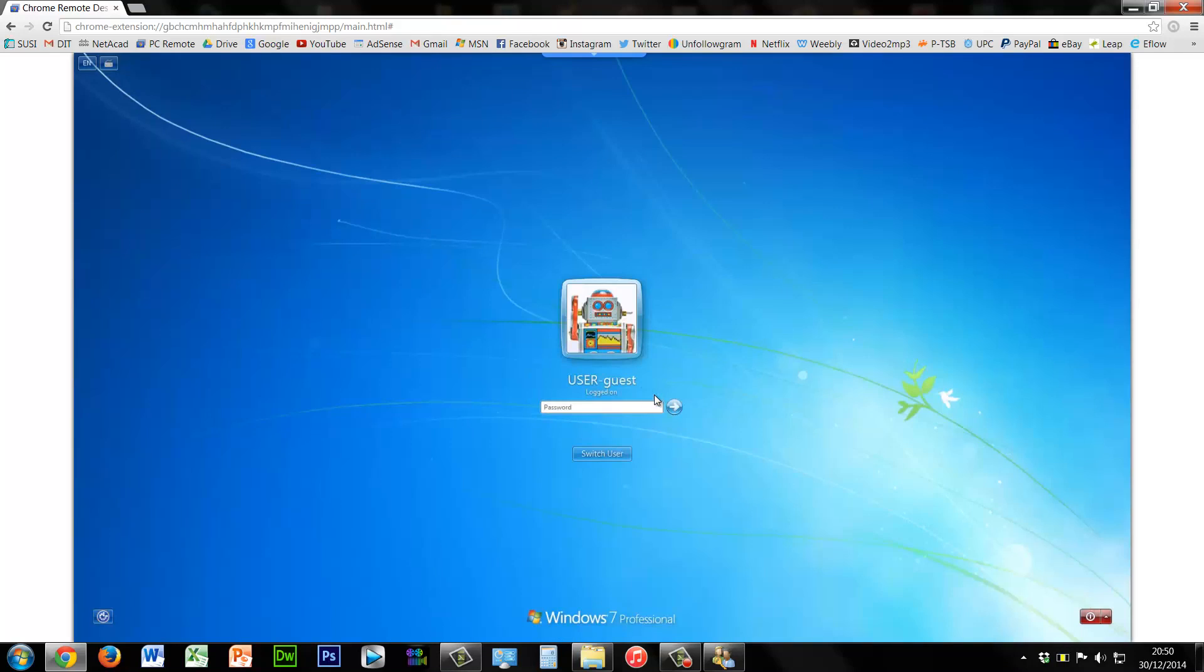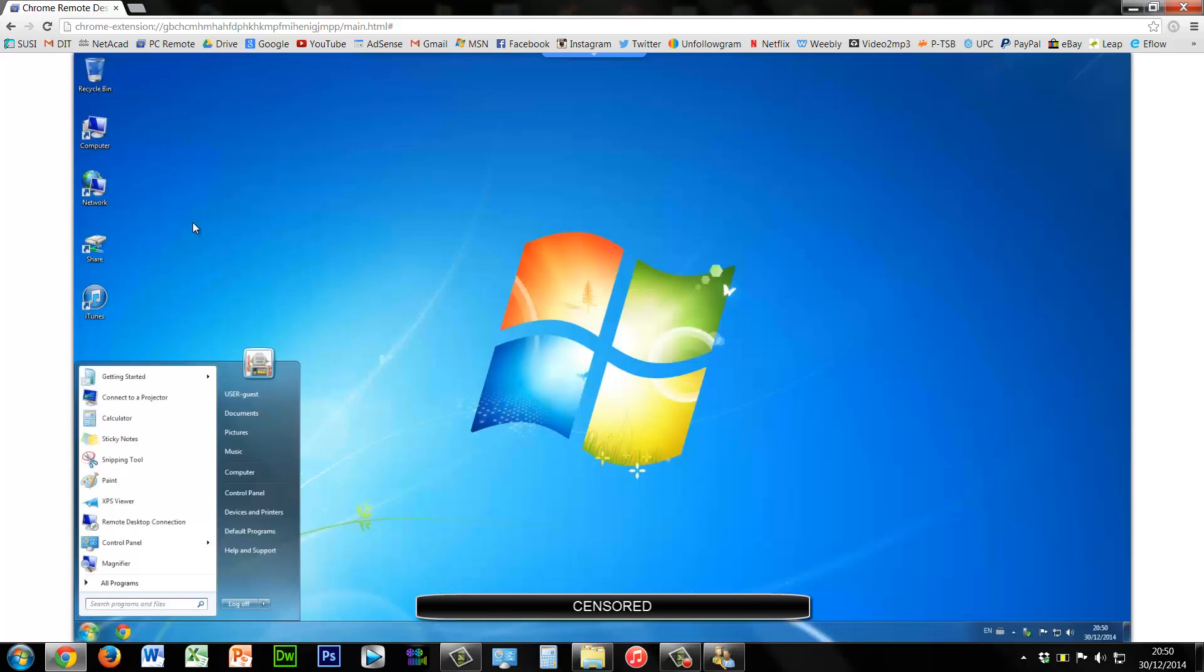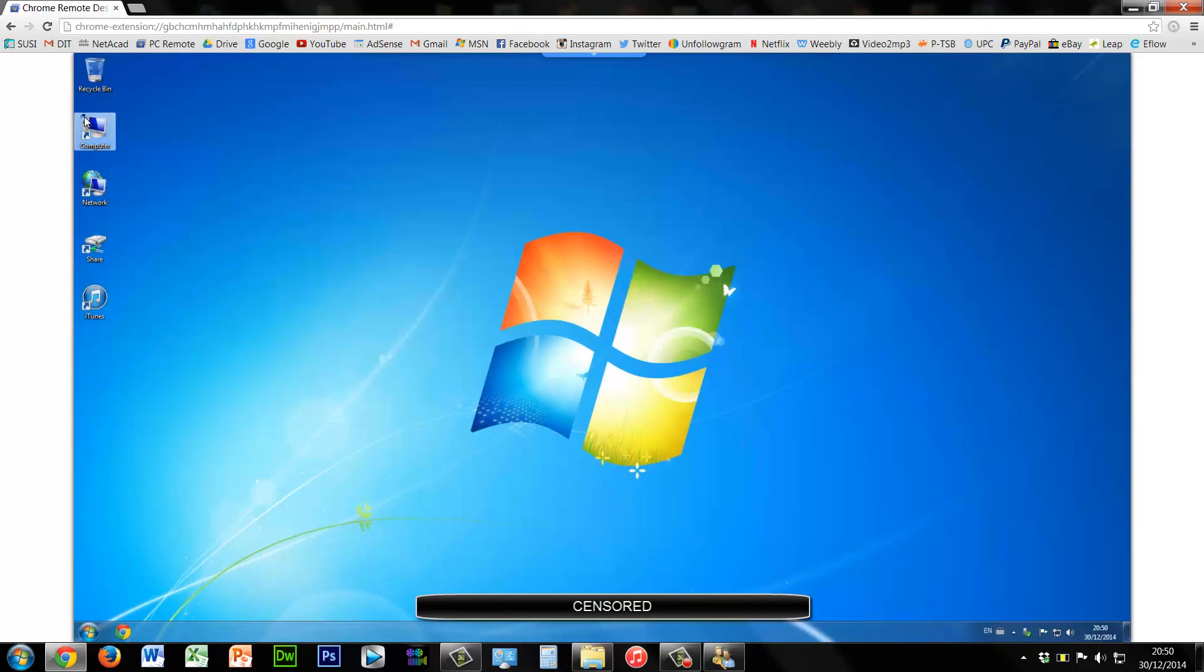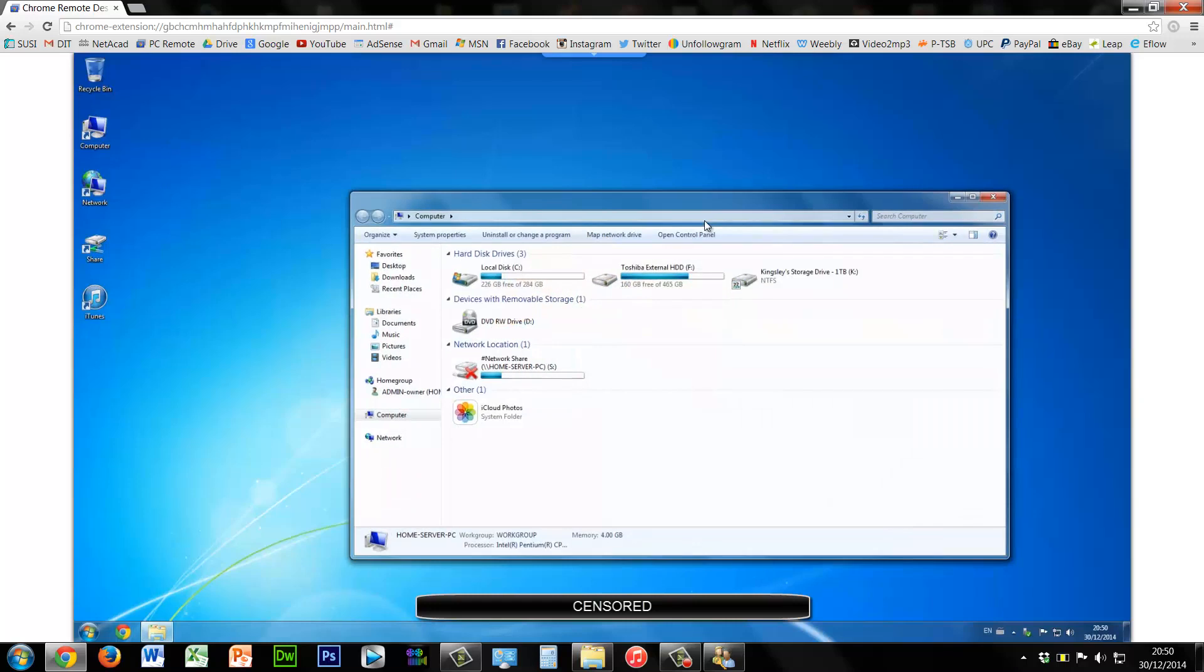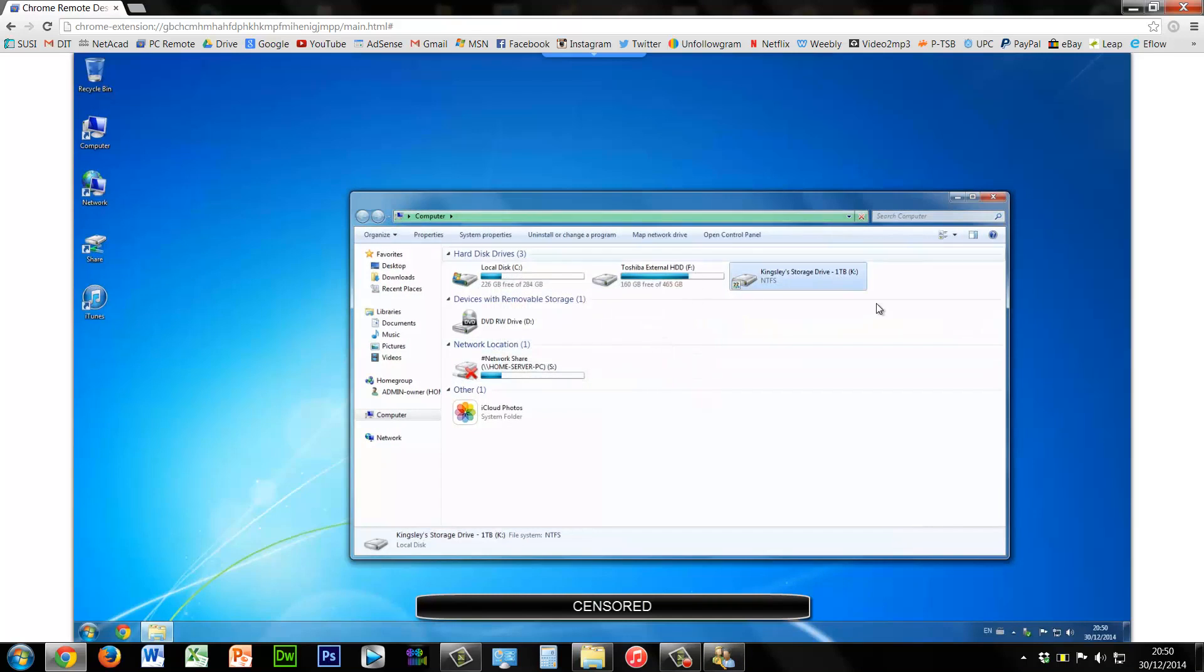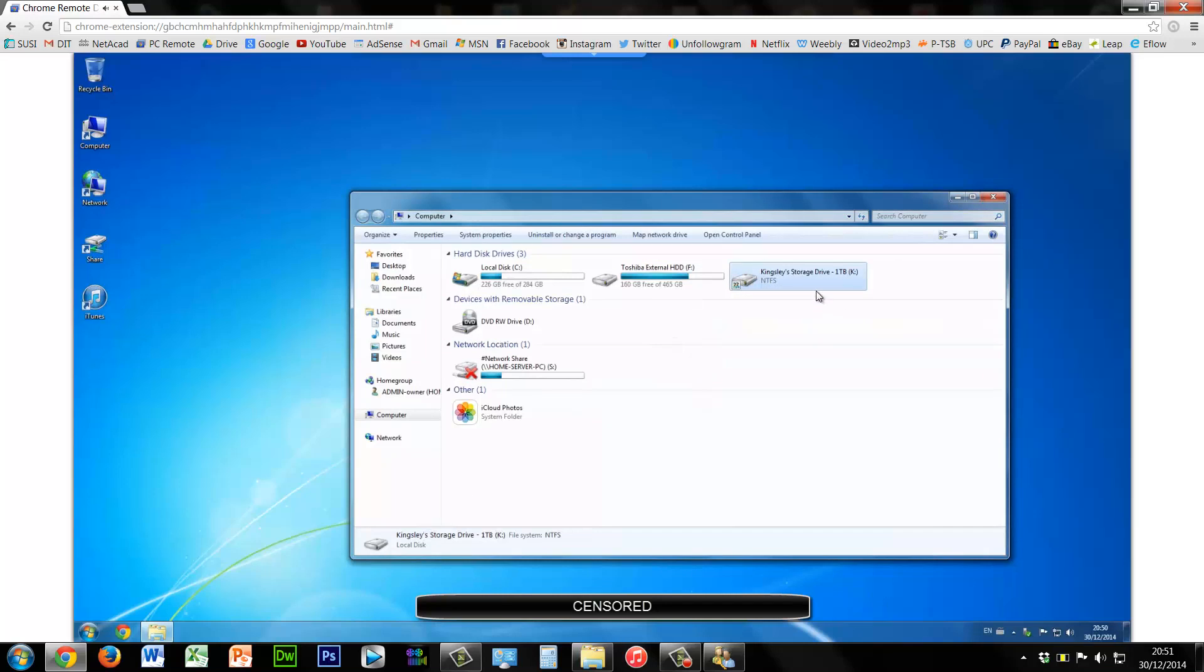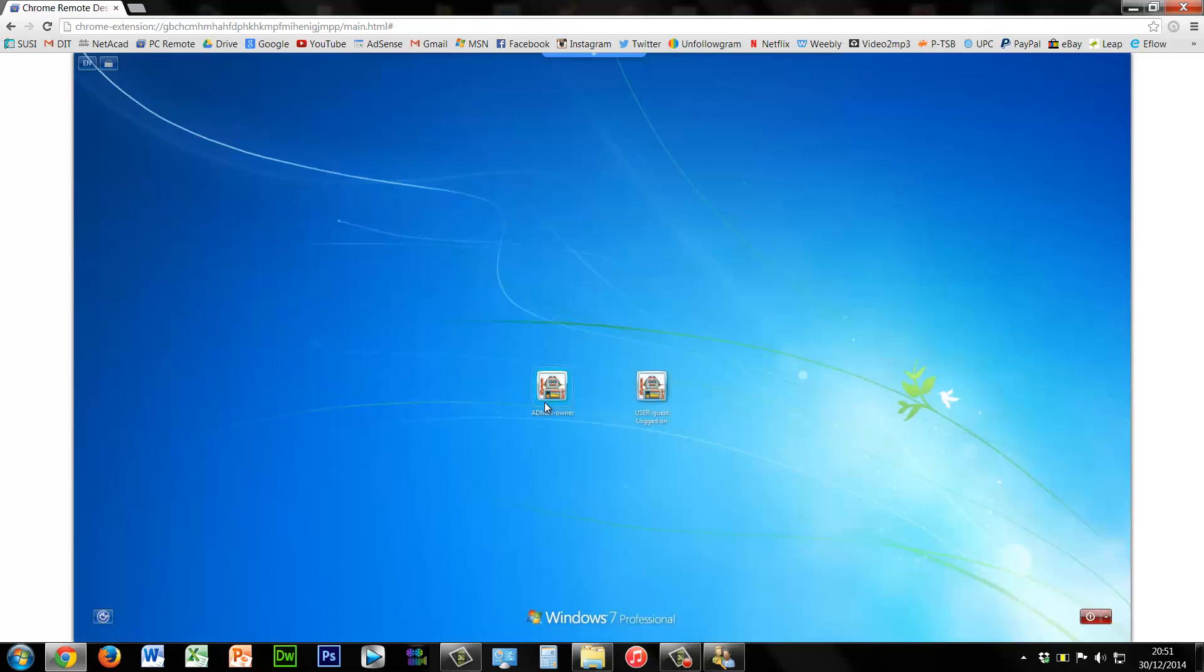And we head into the user guest account. And watch what happens when we go to computer to get the hard drive. See, access denied. Now previously this hard drive would have been accessible by the user account.